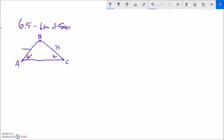This is Math 142. We're going to do section 6.5 right now, which is the law of sines. In this section and the next section, we're going to start trying to figure out how to deal with triangles when we don't have a 90 degree angle in them. And how can we use our trig functions to help us get there?